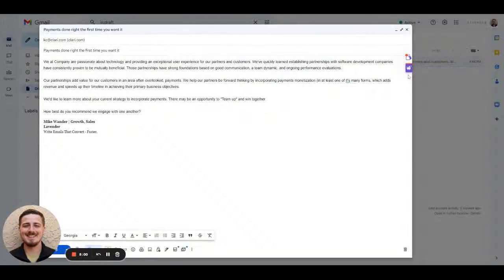Here we have an actual cold email that we received, and we're going to show you how it could have been optimized with Lavender to increase the chance of a positive reply by 20%.